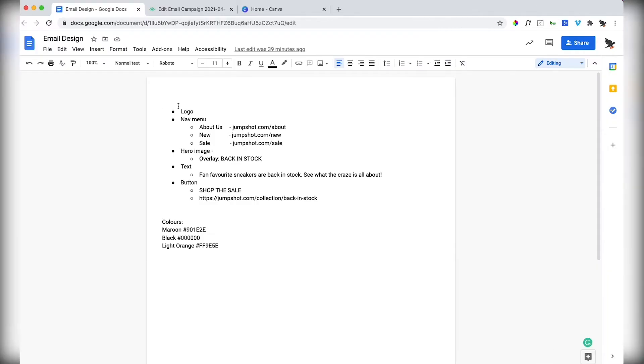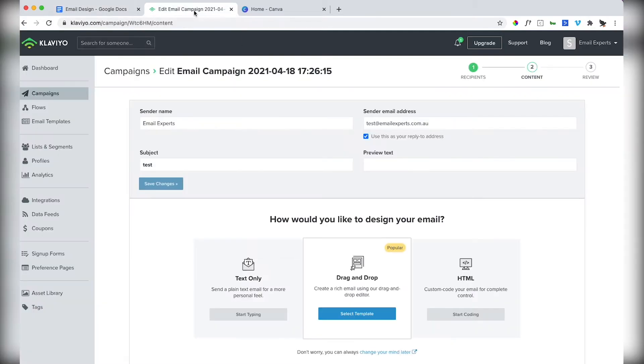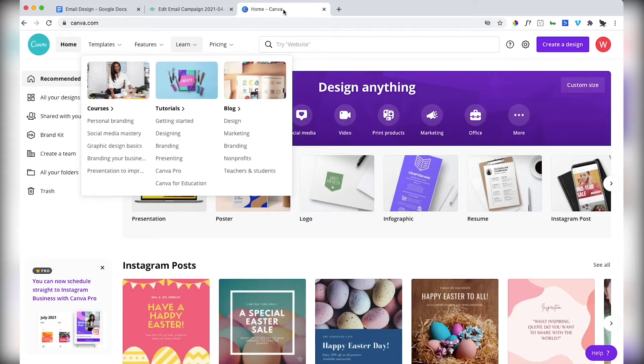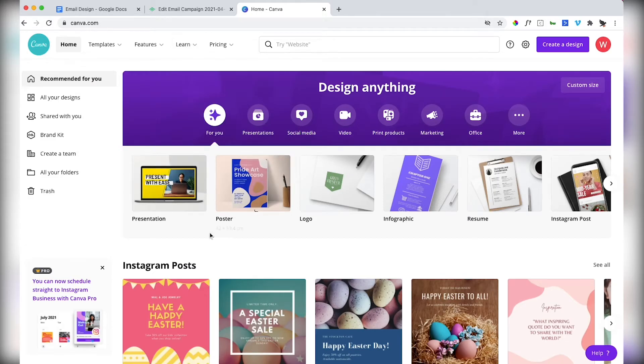I'm going to show you how to build an email using this design yourself. I have three tabs open. I have the content that I want in this email design—I recommend writing that beforehand. We've got Klaviyo where we're going to be building the email and we've got Canva where we're going to be designing the hero image.